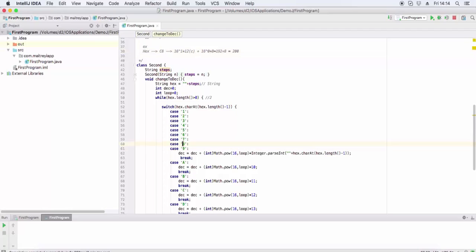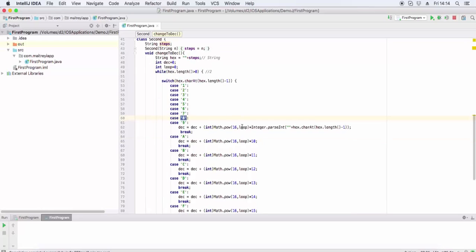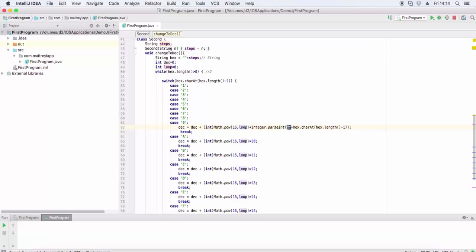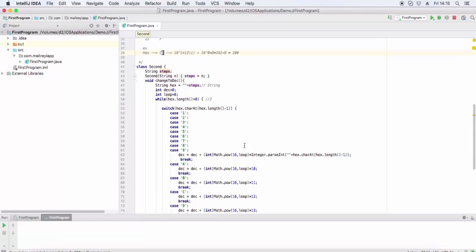If it's between 1 and 9, then we convert it to int and multiply by Math.pow 16 and loop. Integer.parseInt will convert this character or string to the integer.